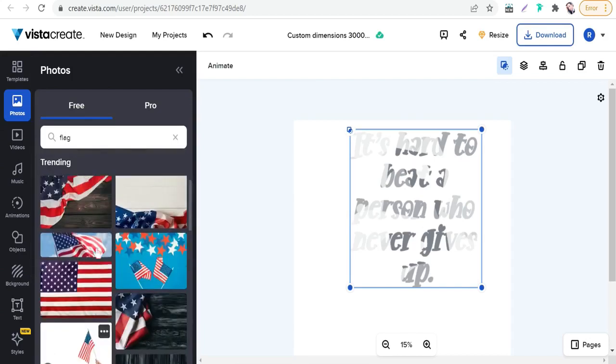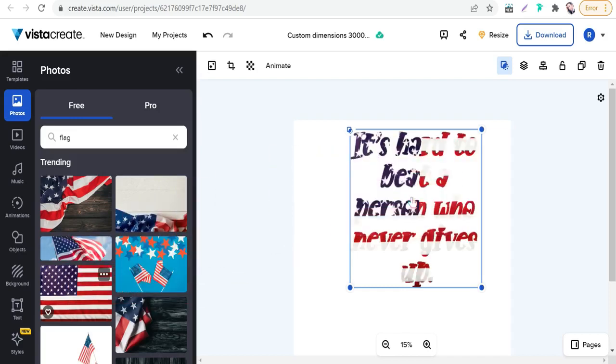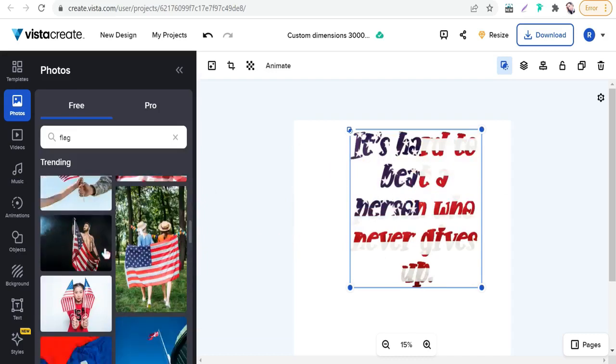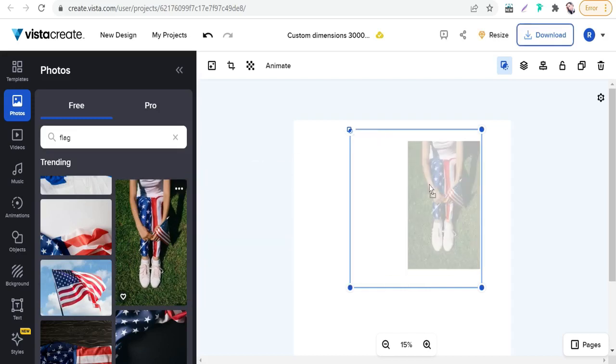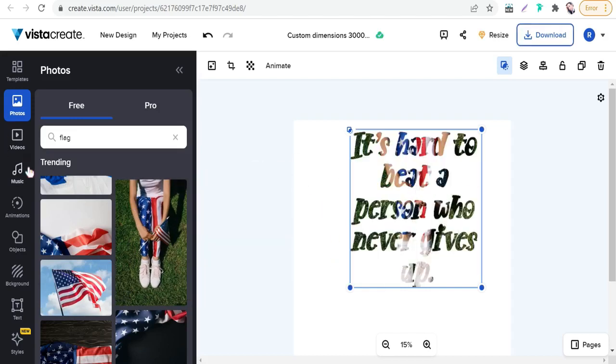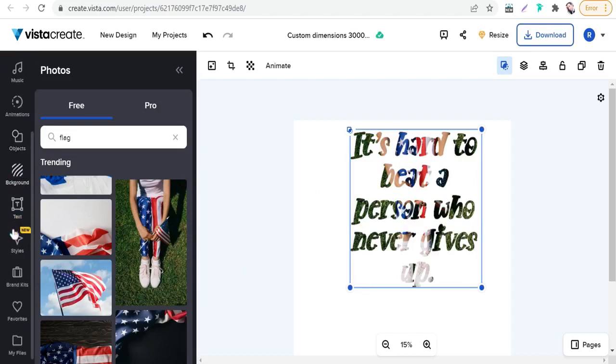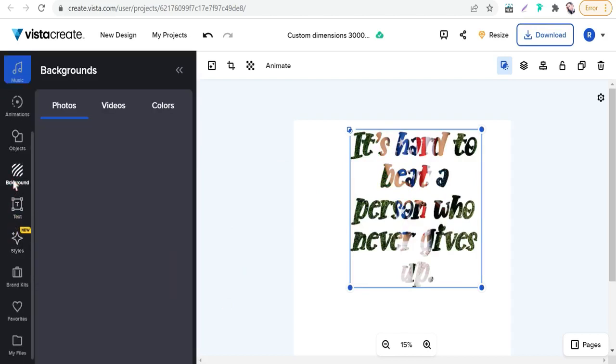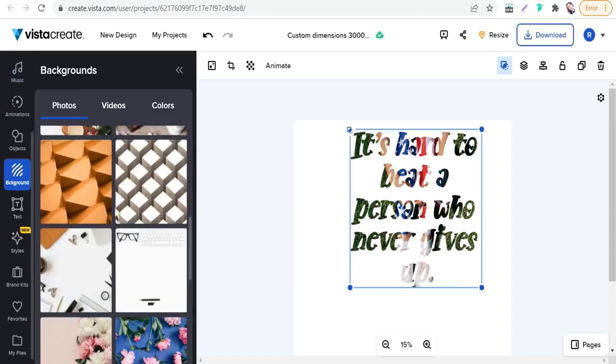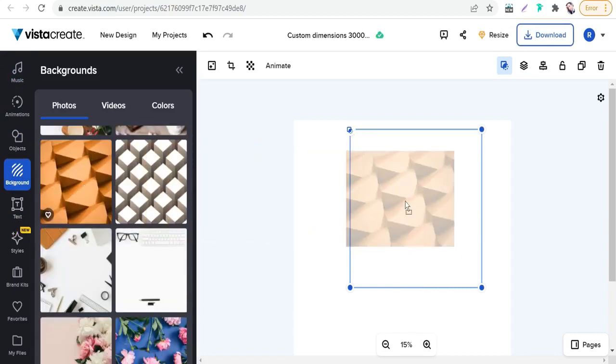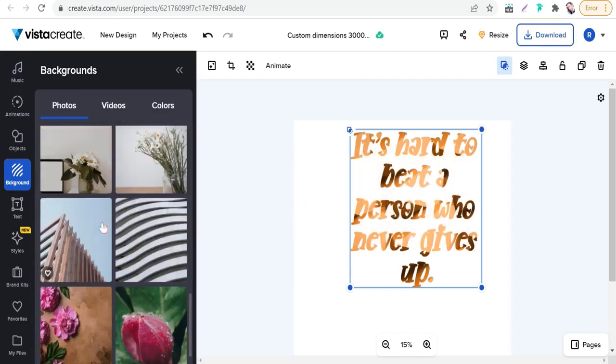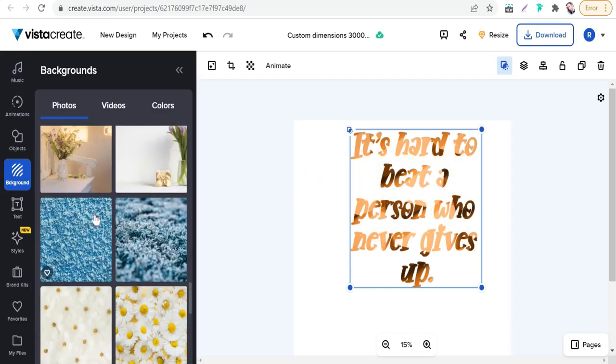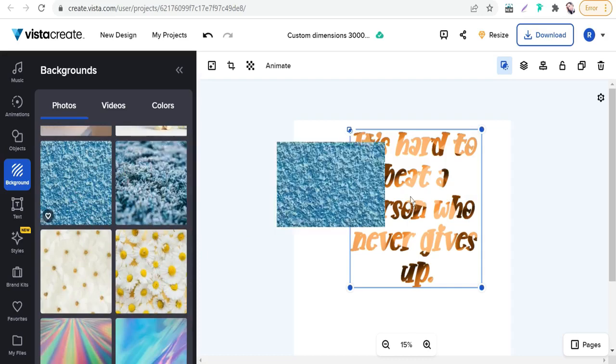We can search for, for example, American flag. You can choose anyone like this one, drag and drop, and fill our text, the entire text, with your image. We can try anything else like this one. Of course, we can use some gradients from background.